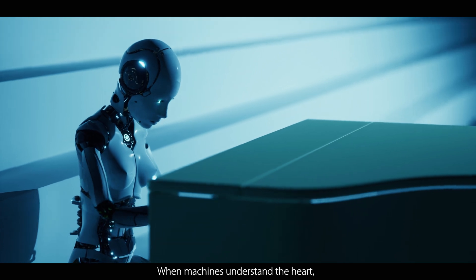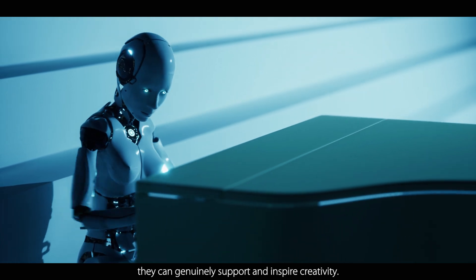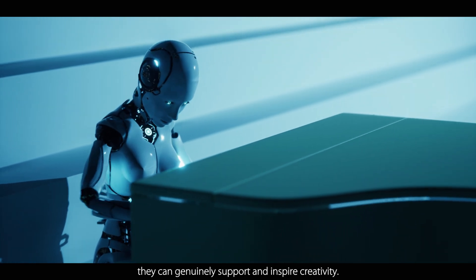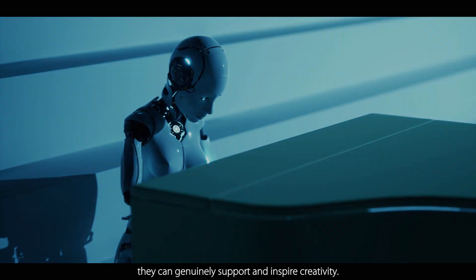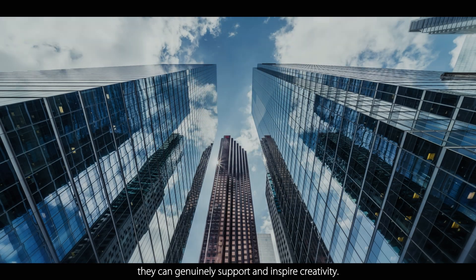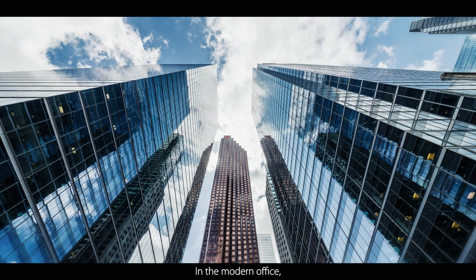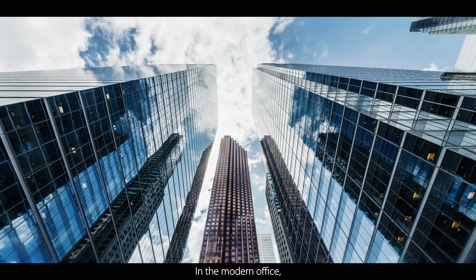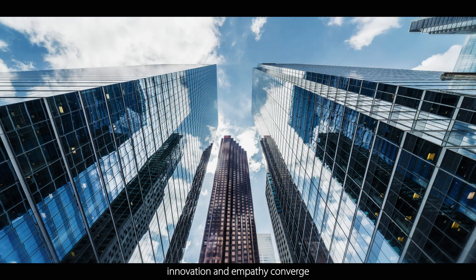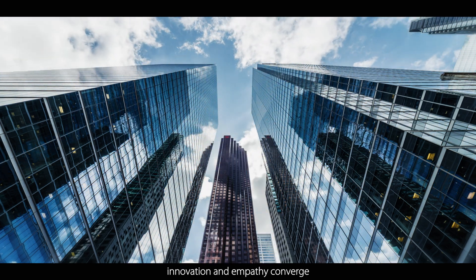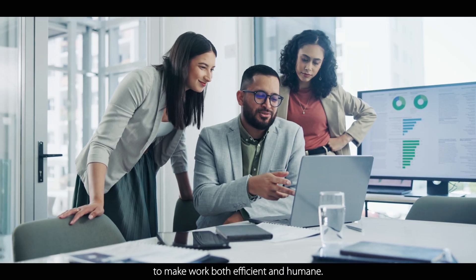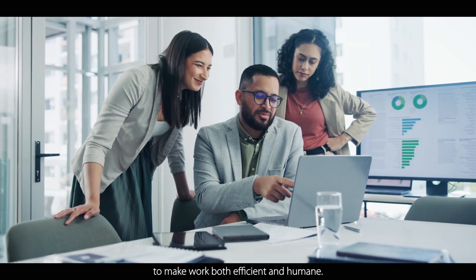When machines understand the heart, they can genuinely support and inspire creativity. In the modern office, innovation and empathy converge to make work both efficient and humane.